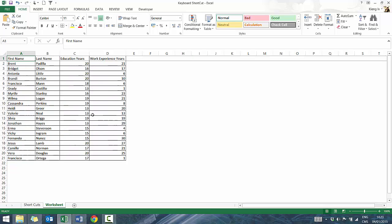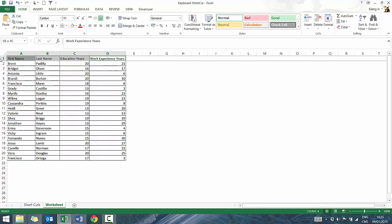Next we're going to cover some quick formatting. If you press Control B, it bolds the text — you can see it up here. Press Control B again and it unbolds it. If you highlight an area and press Control B, you'll see that entire area becomes bolded.